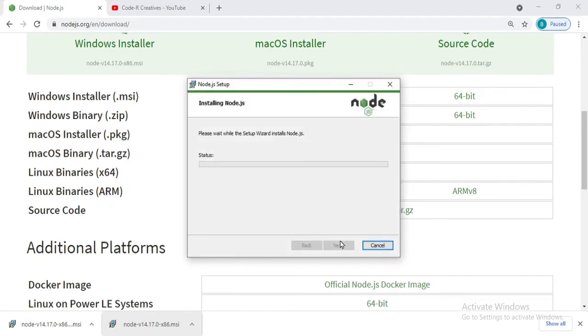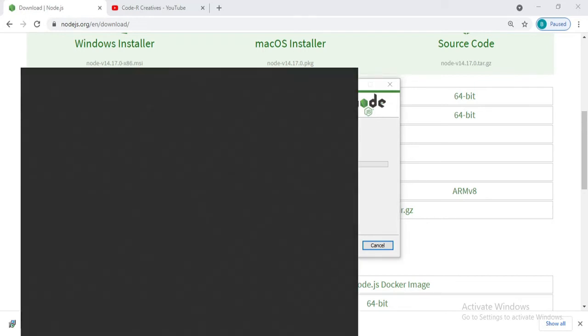Now click on Install. Install, and that's good, we are good to go. So till then it is installing, let's move to our CMD which is Command Prompt.